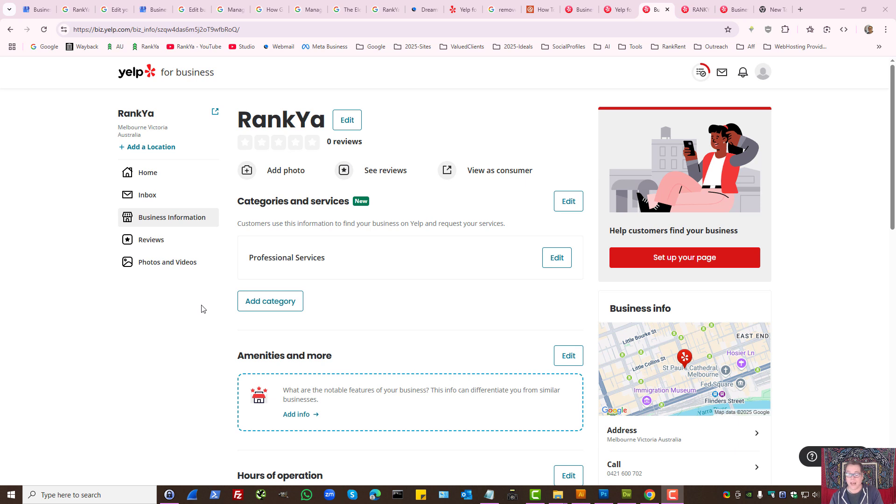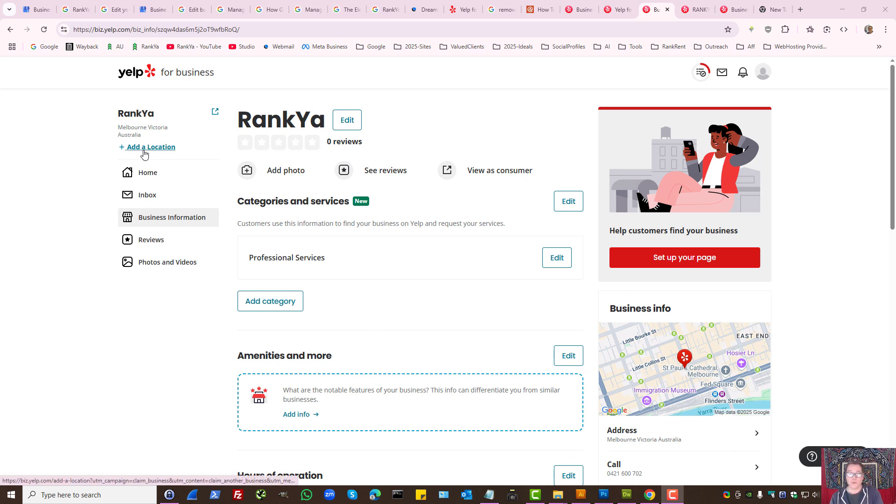How to update or remove the address from Yelp business listing. You have two options.